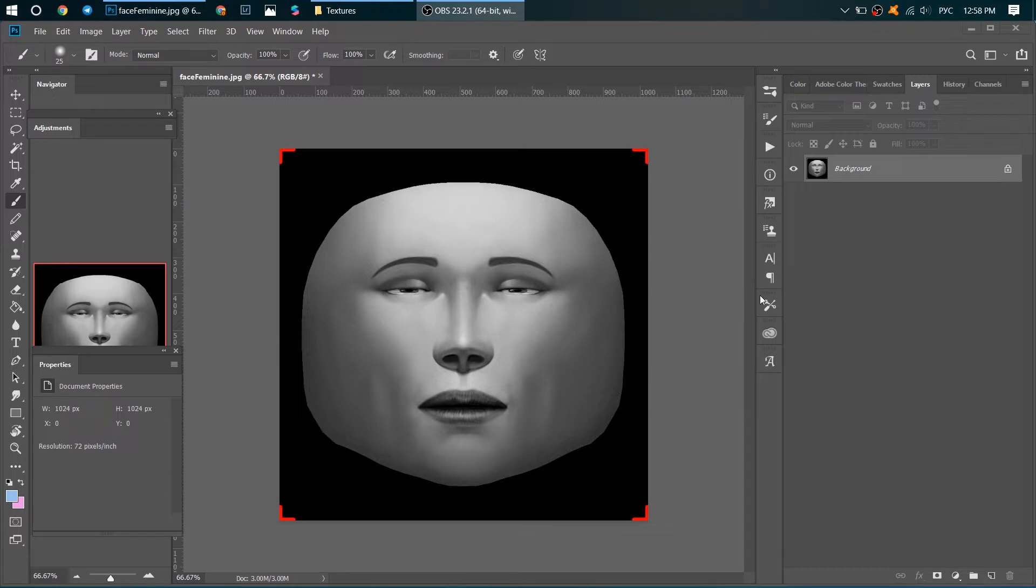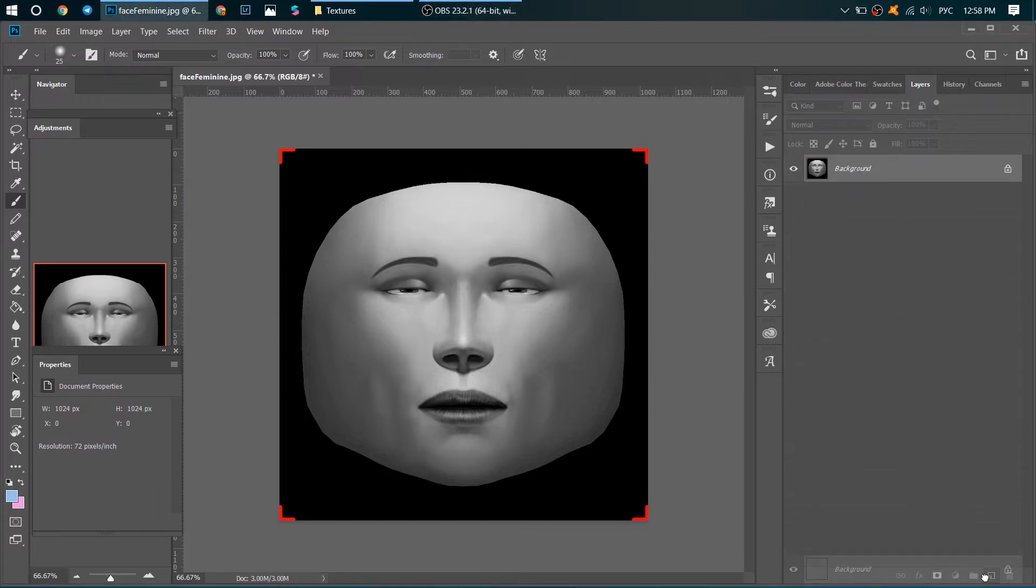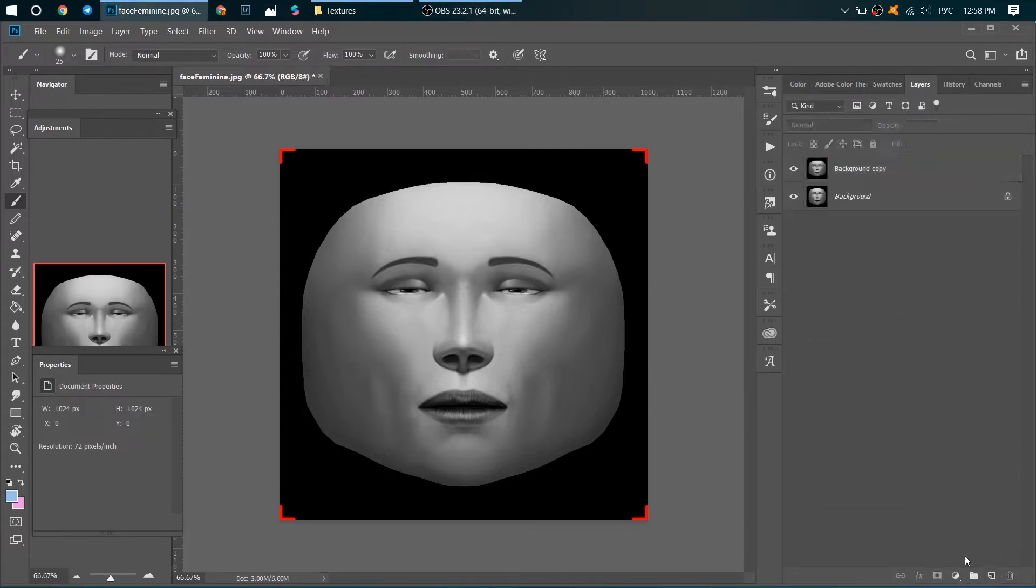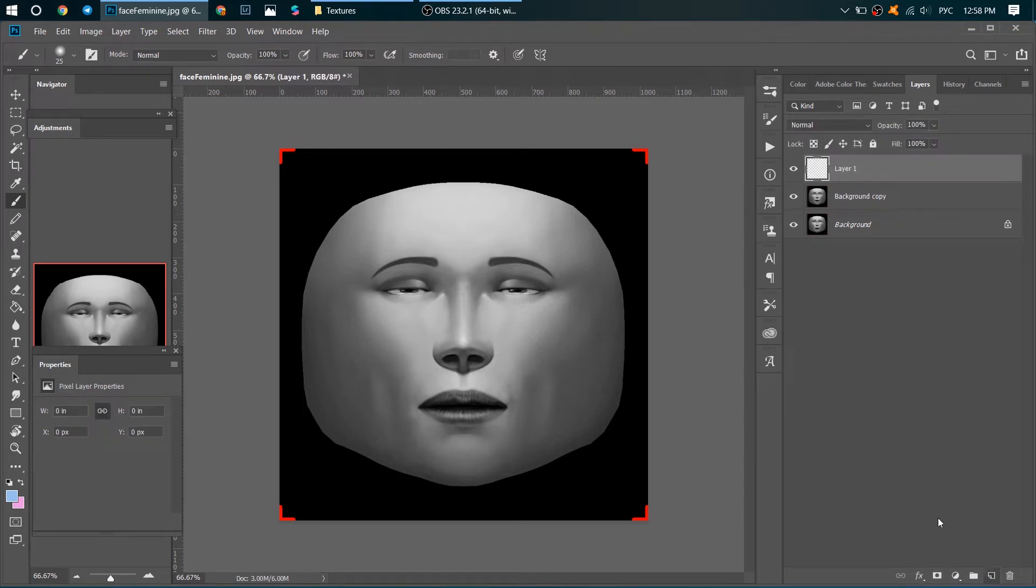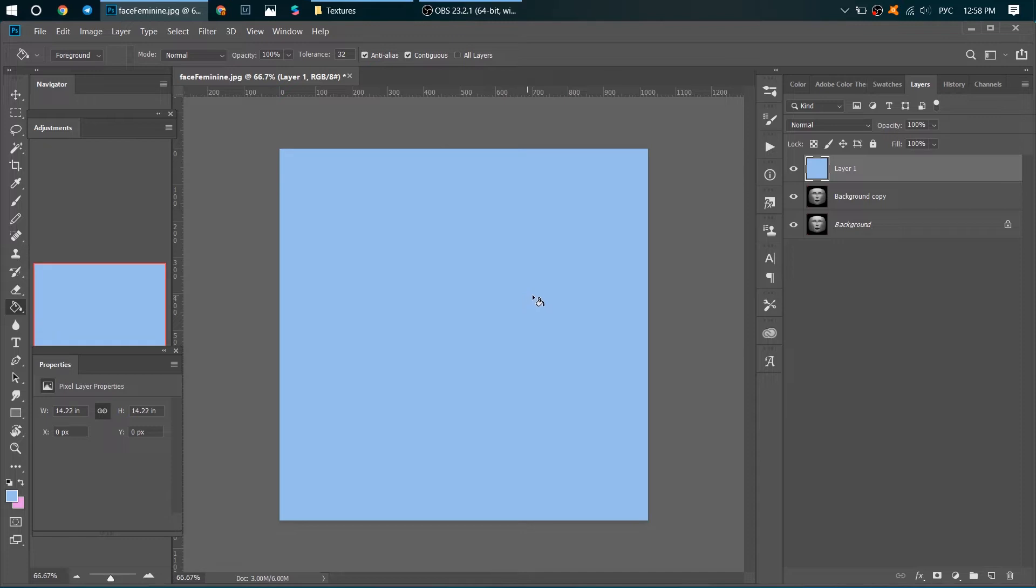What to do next? Let's copy the background layer and add a new layer. Now let's add a color on this layer, any color. And now click on Alt and hold it.